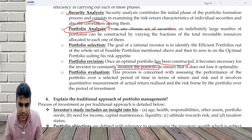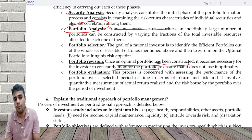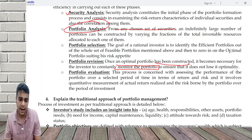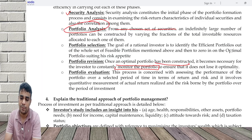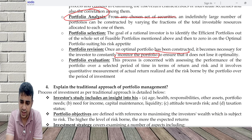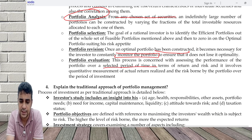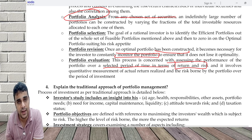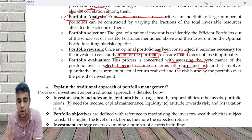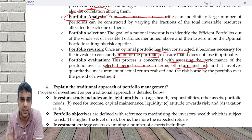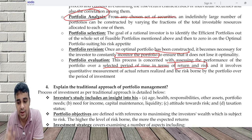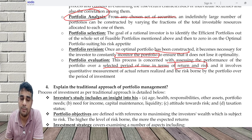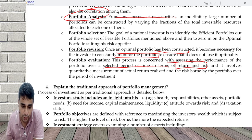So it's very critical that you constantly monitor and evaluate your performance — assessing the performance over a selected period of time in terms of return and risk. It's always return and risk: return realized and risk borne by the portfolio.